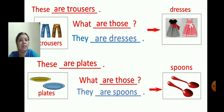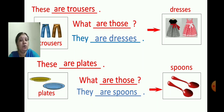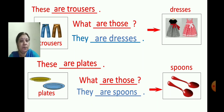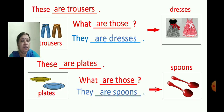Let me repeat once again. These are trousers. Next picture — dresses. What are those? They are dresses. These are plates. Next picture — what are those? They are spoons.